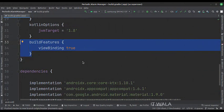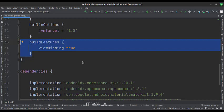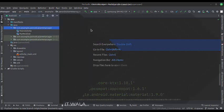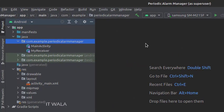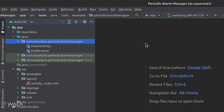We have set up the view binding at the app level build.gradle file. Here we have the main activity and broadcast receiver. And in the UI, we have an activity_main.xml file, which is the main activity's layout.